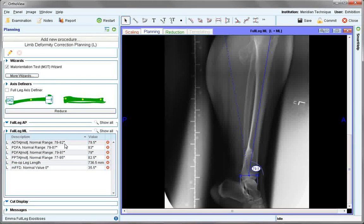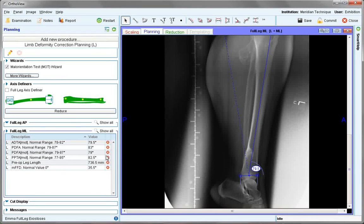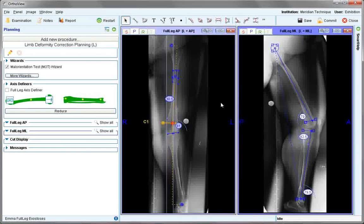The measures for normal range — the values shown by positioning the MOT wizard — are all represented in the report, and anything outside of the normal range is highlighted in red. As per the AP, we now can apply axis definers.